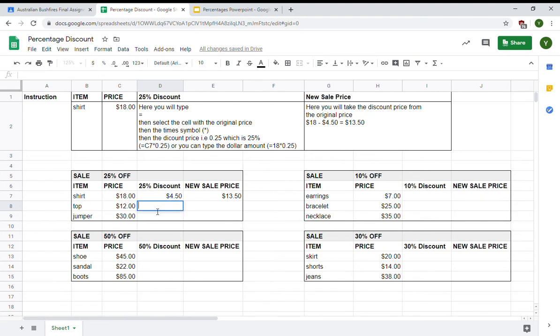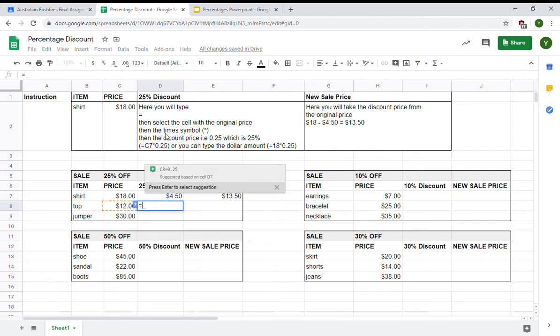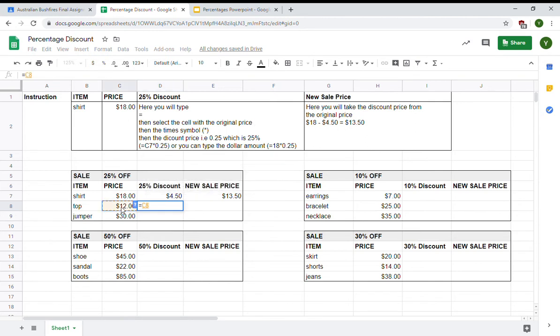I'm going to double click that and put in a formula. I'm going to start with the equal sign. I'm then going to select the cell with the original price. The top was originally $12. I'm then going to type the times symbol.